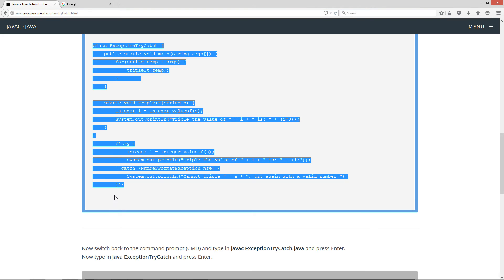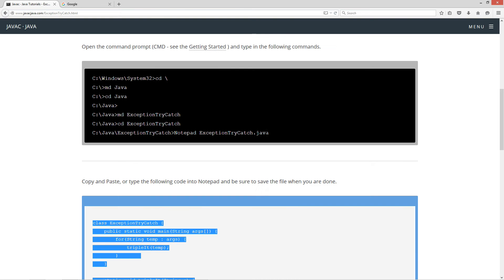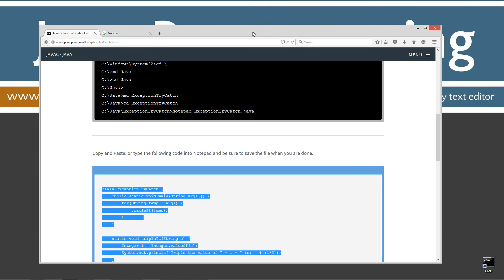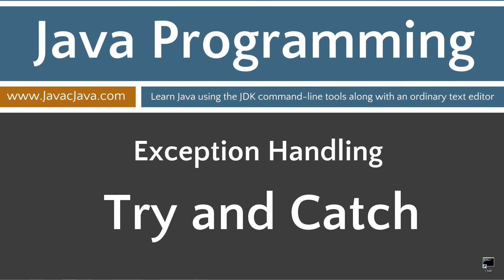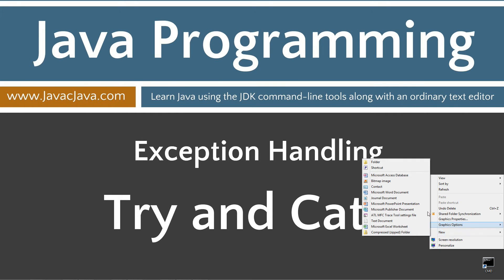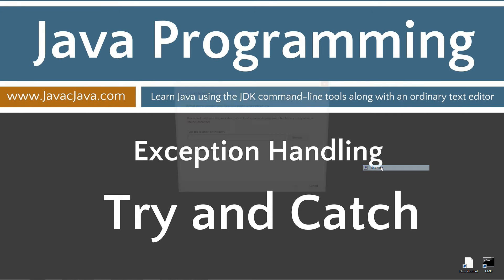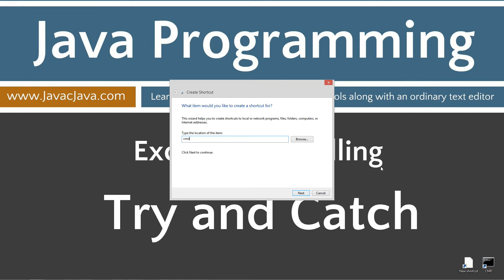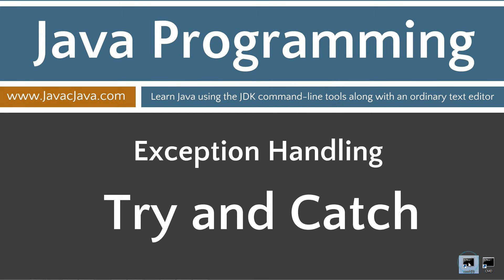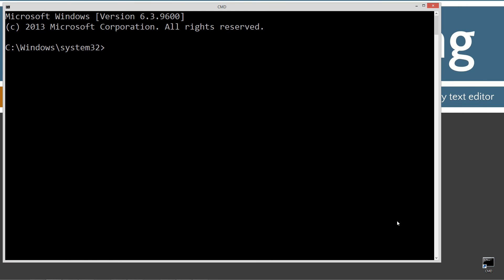Let's come down here and highlight this code. Control C to copy or right-click and select copy. I'm going to move my browser off screen here, and I've got a shortcut to the command prompt on my desktop, but if you don't, you can create one by right-clicking, selecting new and shortcut, CMD, next and finish.